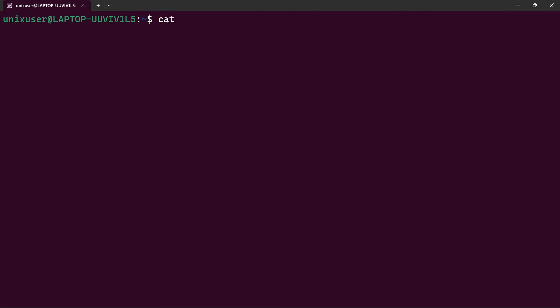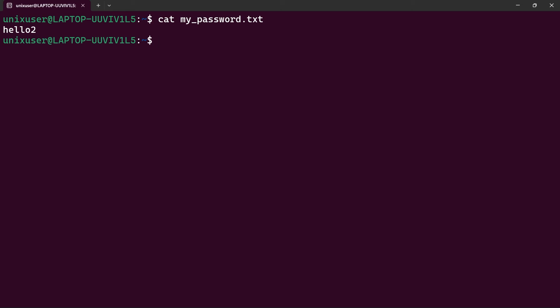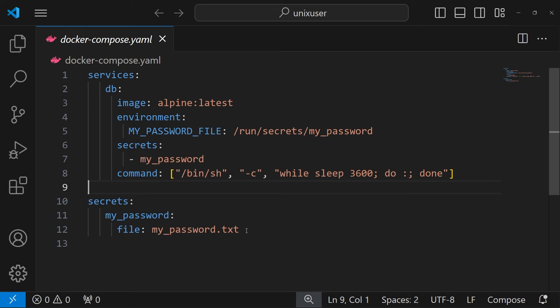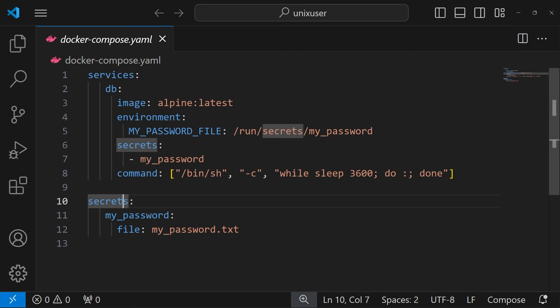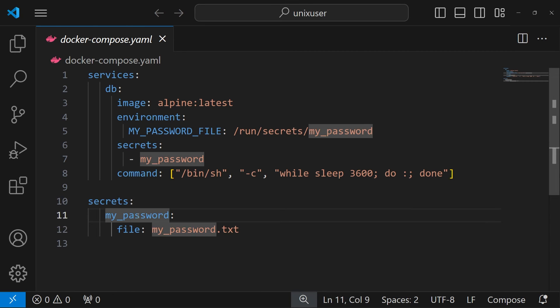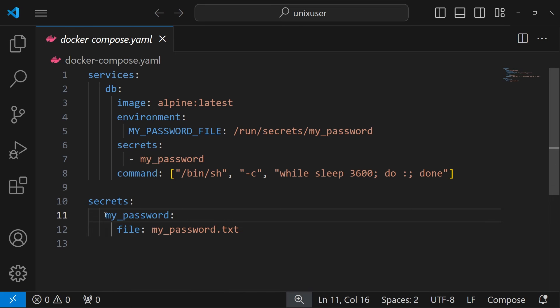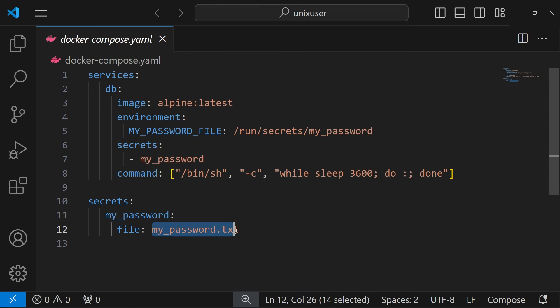The next method of creating secrets in Docker uses an external file. We have a file 'my_password' containing our secret — it could be hashed. The key is how to use this in a Docker Compose file. At the bottom of the compose file, we define the secret name 'my_password' and specify the file location that Docker will read from.